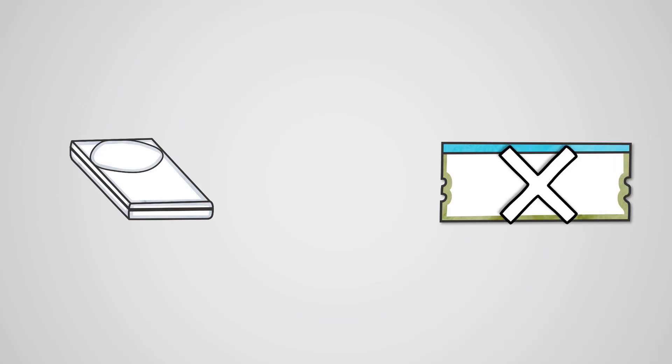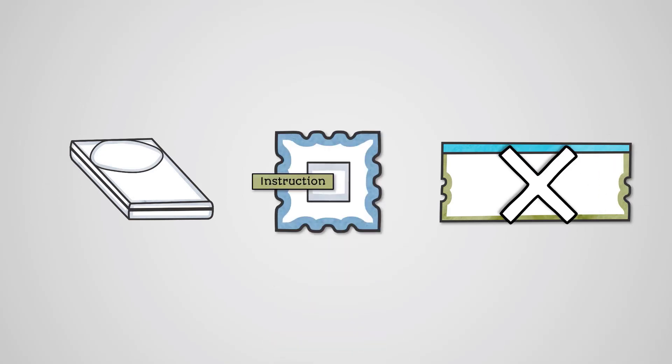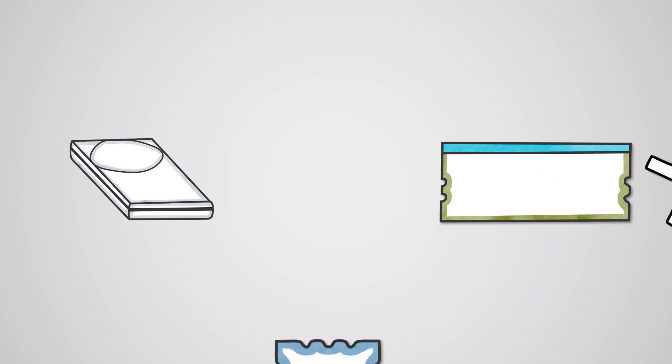But of course, if we didn't have main memory, then the CPU would need to fetch instructions from secondary storage, which would be very slow. So this means we need both primary storage and secondary storage for our computer to work efficiently.